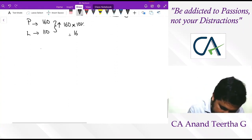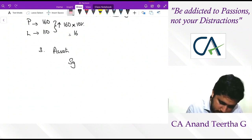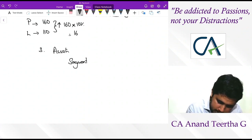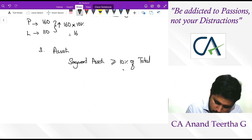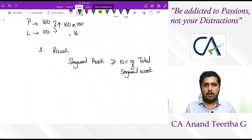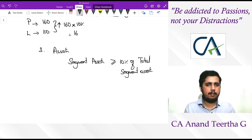The third condition relates to segment assets. Segment assets should be greater than or equal to 10% of total segment assets. Take the total of all segment assets, take 10%, and check each individual segment. Anything more than or equal to 10% of total segment assets is a reportable segment.